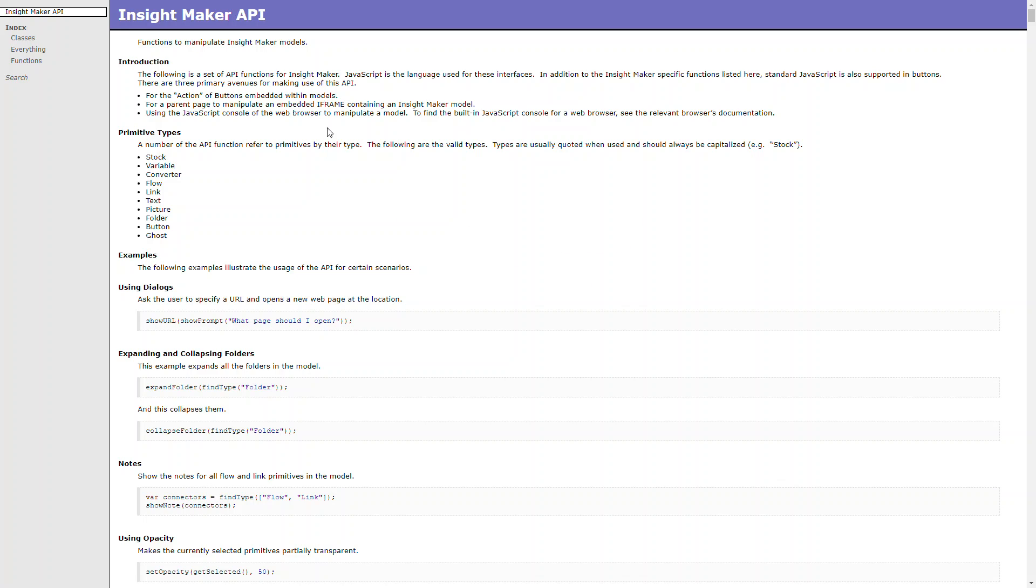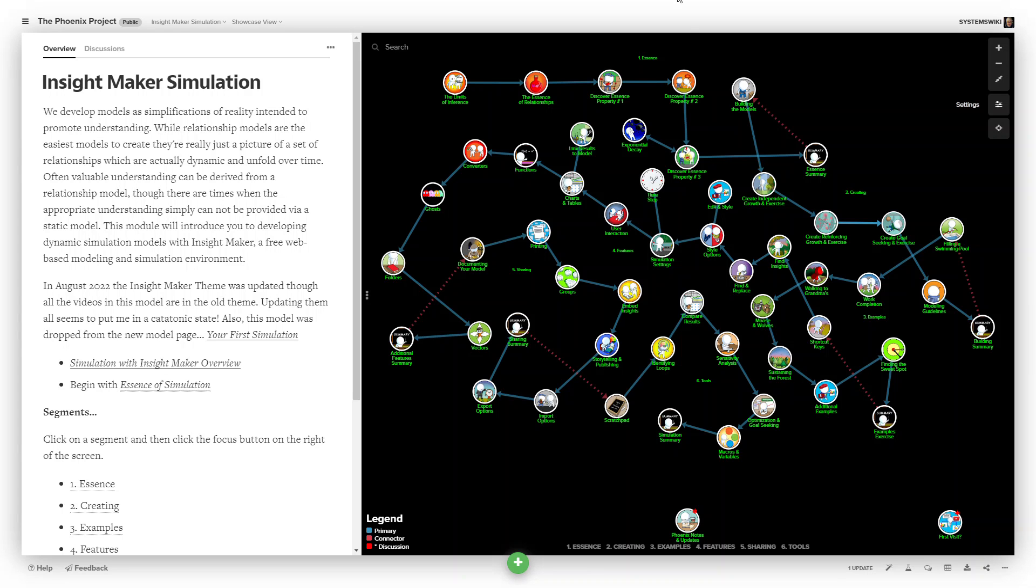Now, in addition to the help feature that's built into InsightMaker, there's also a learning environment that was developed in Kumu that walks through from the very beginning and demonstrates creating different types of simulations, a number of examples, and then it walks through every feature of InsightMaker, providing a number of sample models and a video to go with each one of the features within InsightMaker.